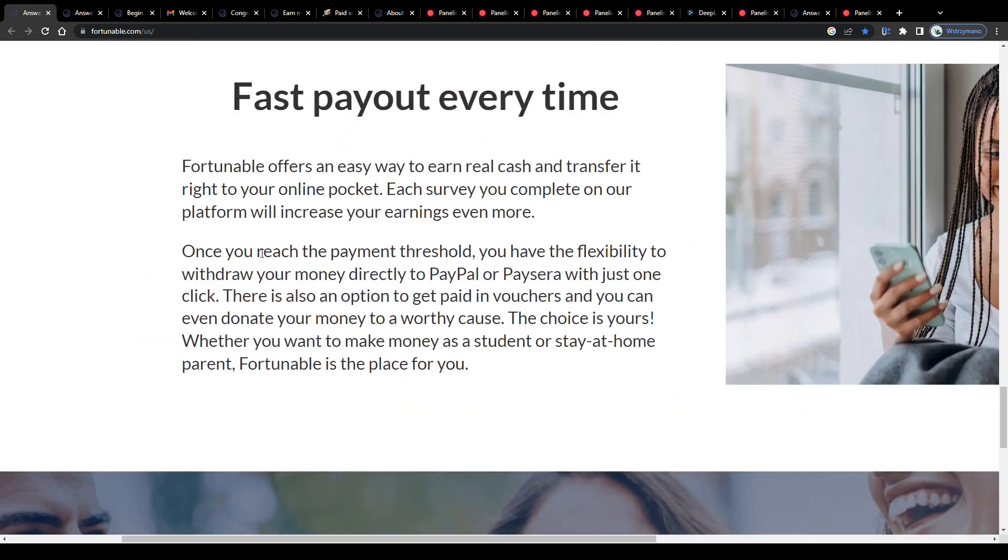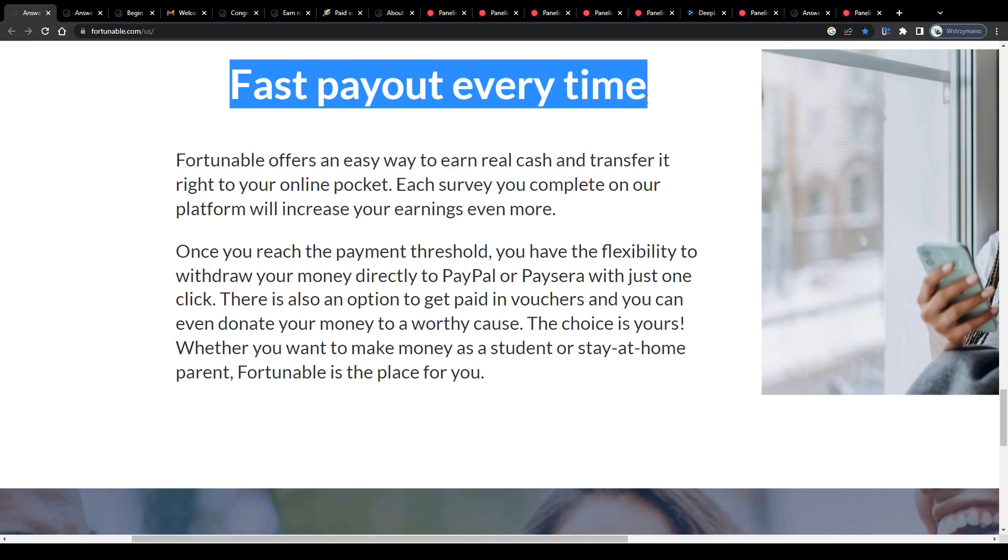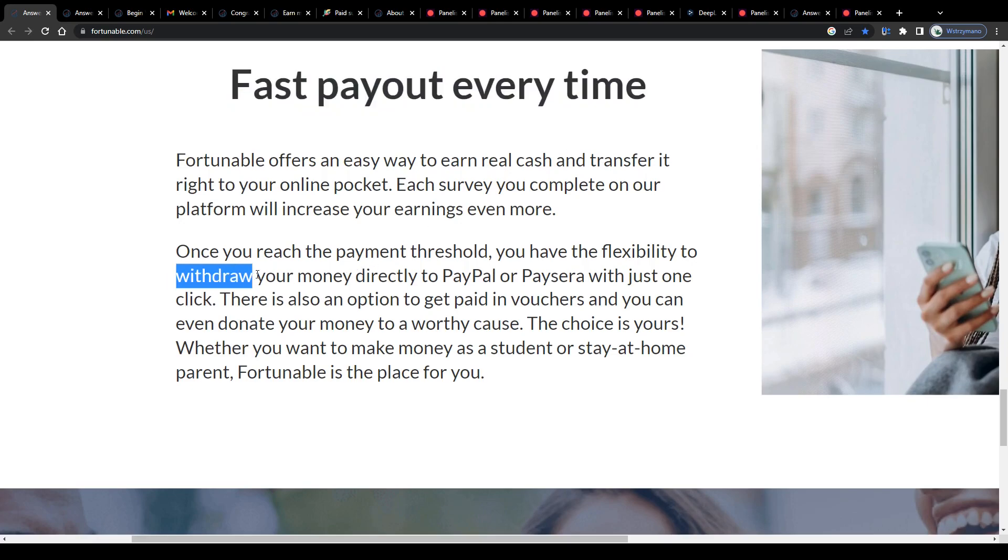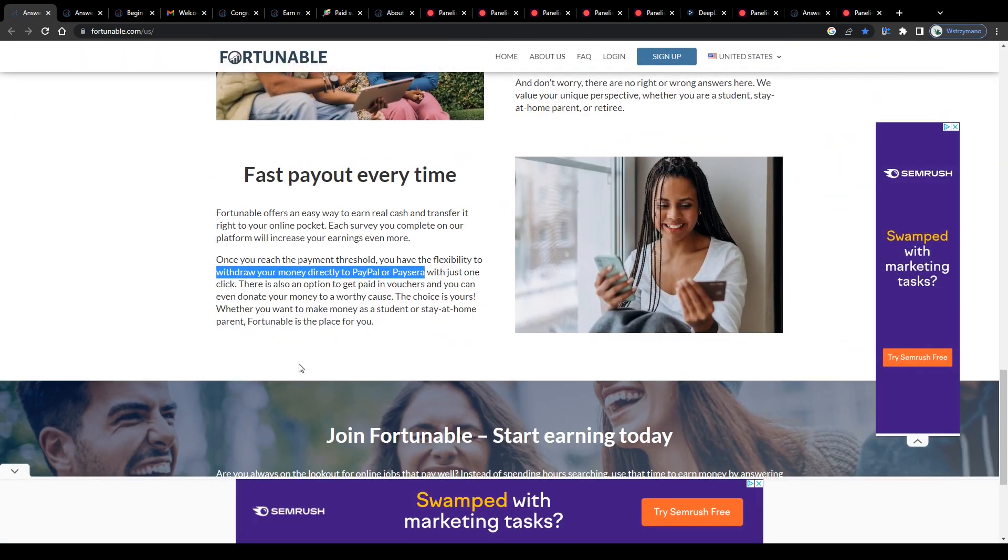Instead, survey takers who earn on Fortunable get rewarded with real cash for their efforts, paid out via PayPal or Paycera, according to this information here.